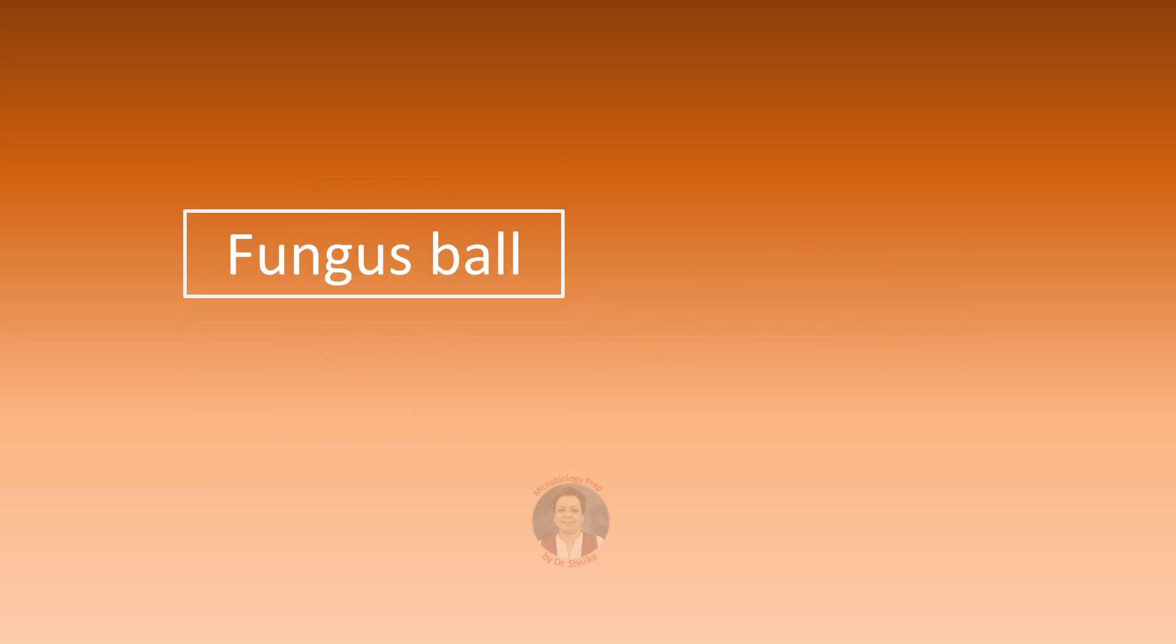Fungus ball can form in a preformed pulmonary cavity or in nasal sinuses of Aspergillus species.